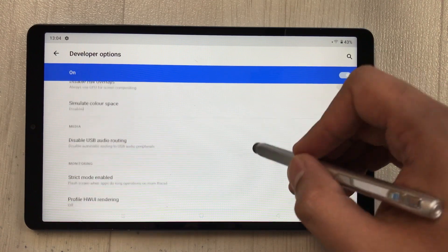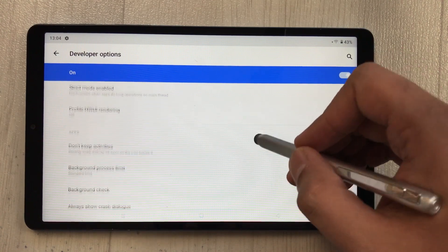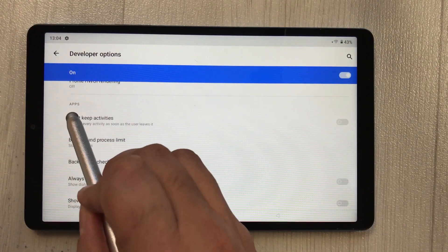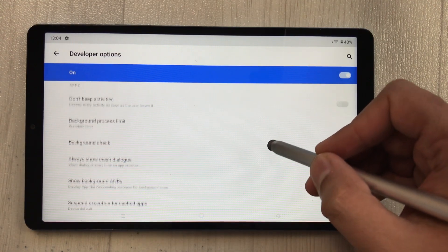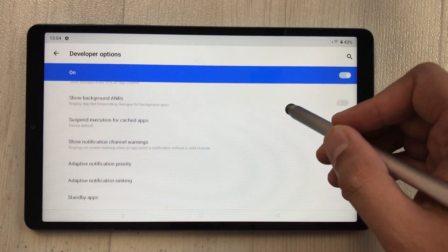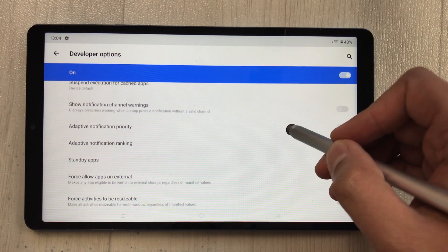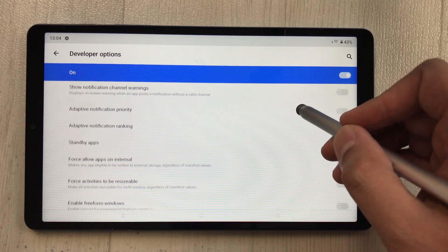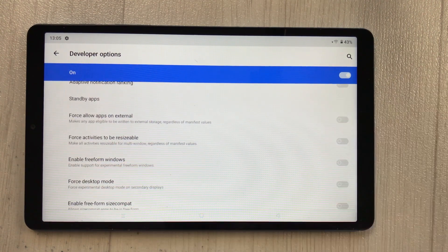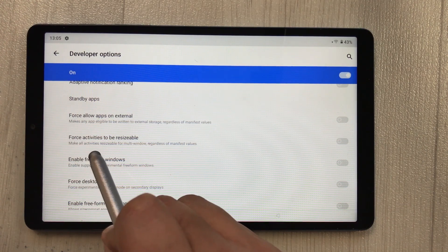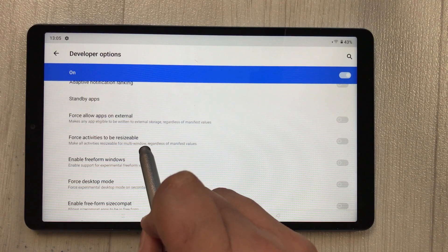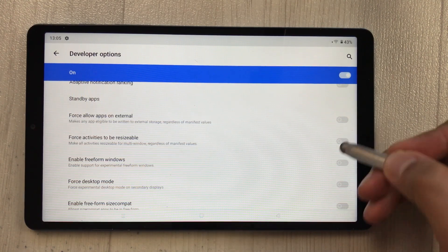Here you will see the 'Apps' category. Scroll down a little bit more and you will see the options you need to enable. The first option you have to enable is 'Force Activities to be Resizable' — enable this.